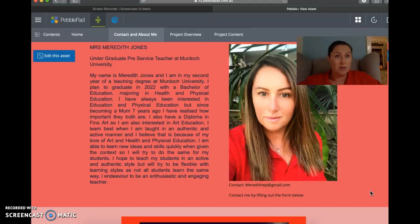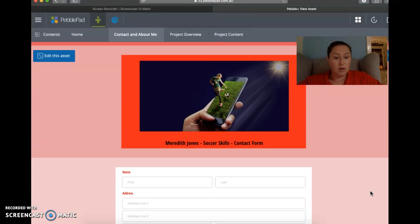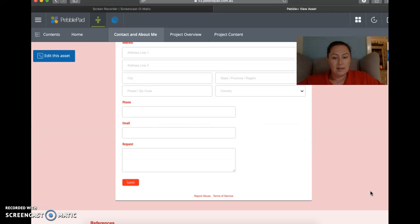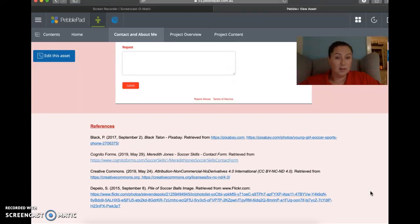I created a contact form. I couldn't get it to load all the way, but if you click on that page, it will take you to the form that I created, and if you go below that, there's my references for the page, and it's got clickable websites so that it can take you to the form, to the creative commons, and to where I got my photo for the banner.